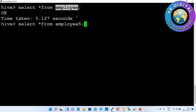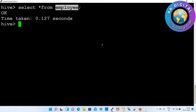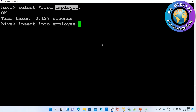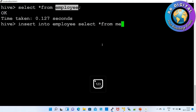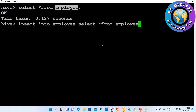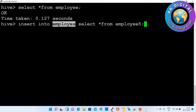For that, how do we write a query? Here: INSERT INTO the table you want to insert into — the employee table — and then SELECT star FROM employee five. So whatever data is available in employee five, the same data is being inserted into the employee table.